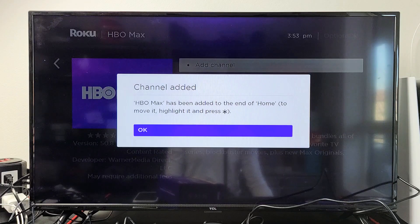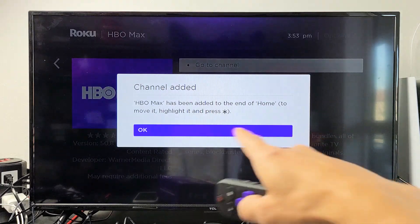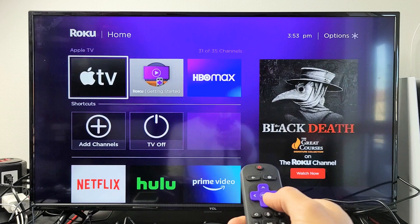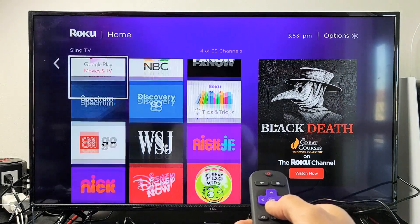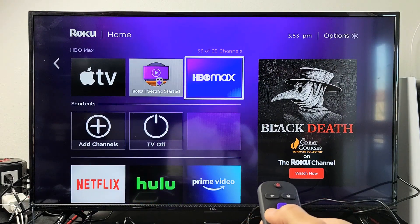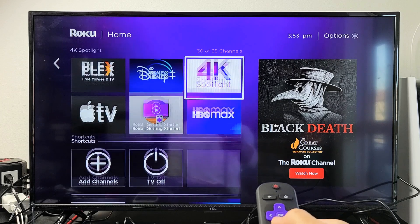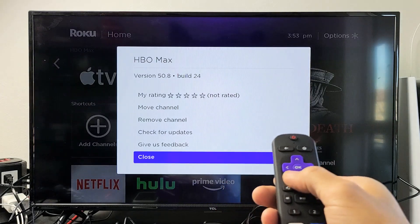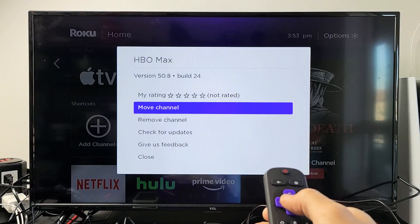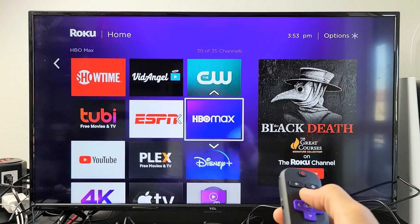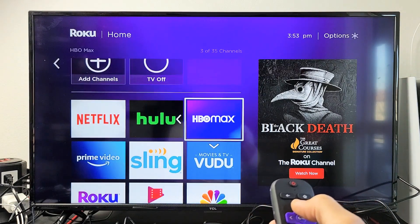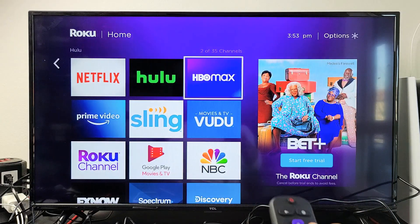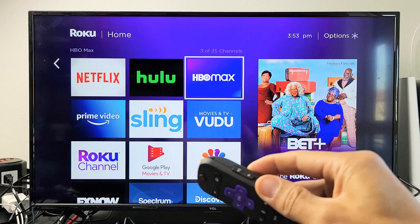I'm also going to show you how to rearrange your home screen. HBO Max has been added — click OK and go back home. Move to the right and you'll see HBO Max, but I want to move it up. Highlight it, press the asterisk or star button on the remote, go up to 'Move Channel,' click OK, and move it wherever you want. Now HBO Max is right near the top. Pretty simple — questions or issues, comment below.